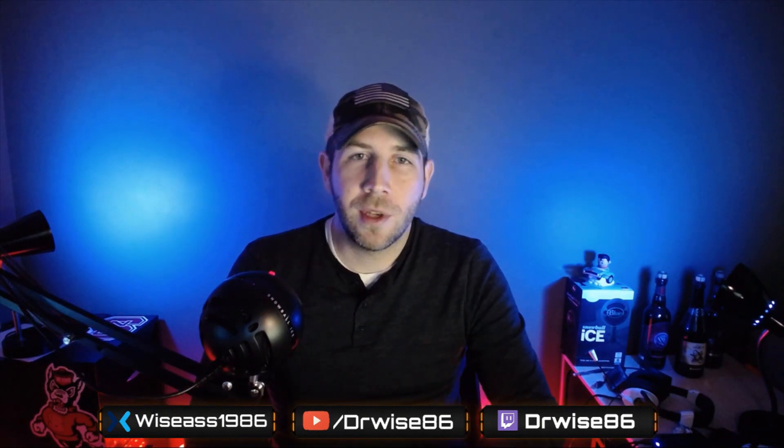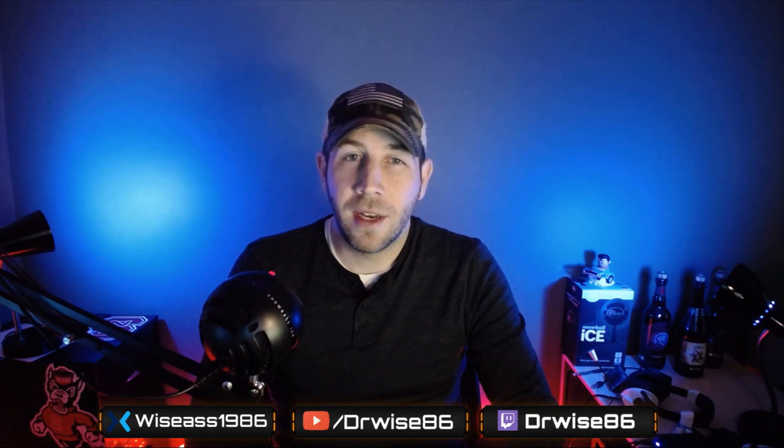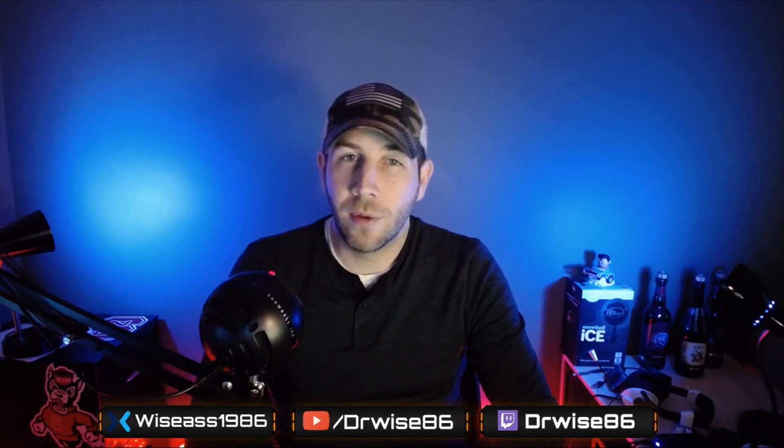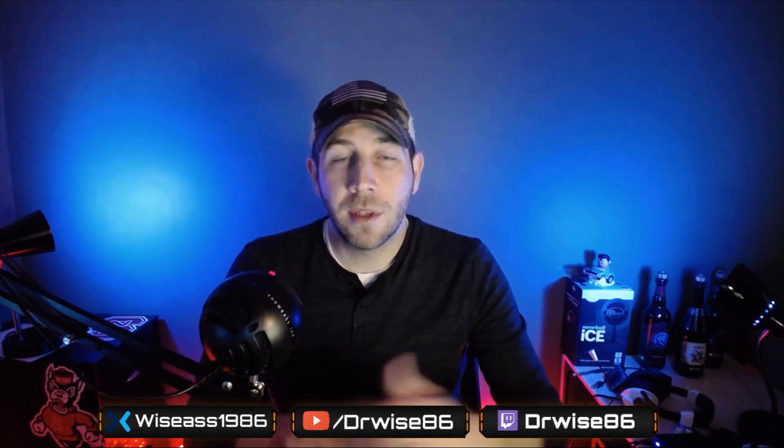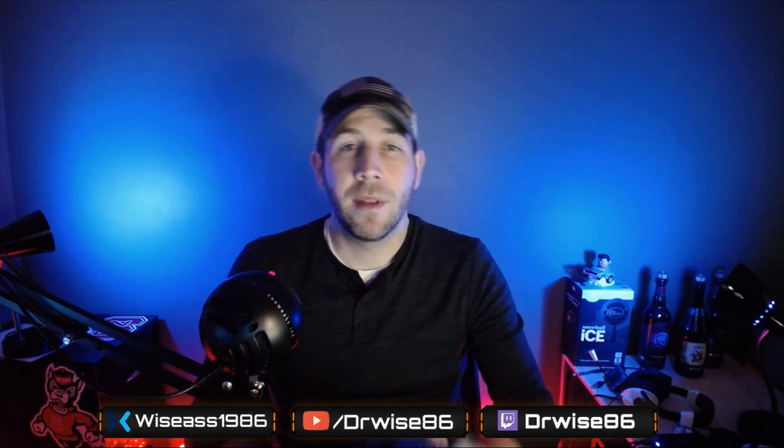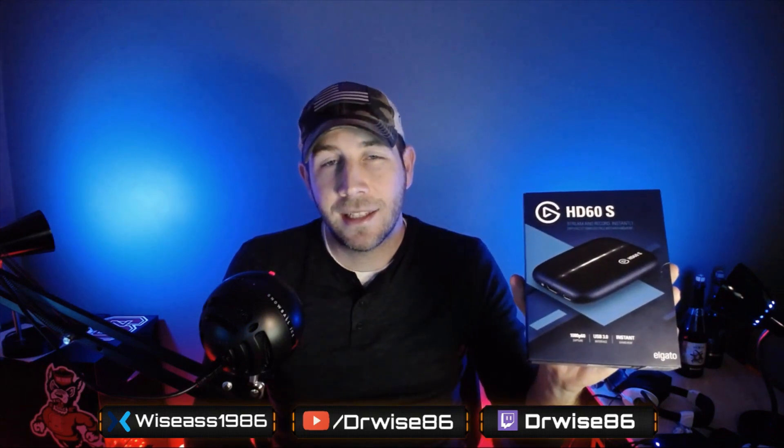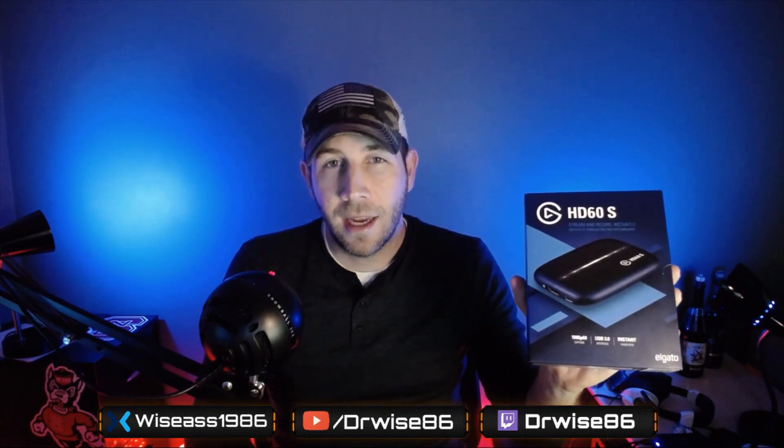Today I wanted to bring you something that I couldn't find anywhere else on the internet, nowhere on YouTube, nowhere on Reddit. There's something out there that no one is telling you about the Elgato HD60S capture card.